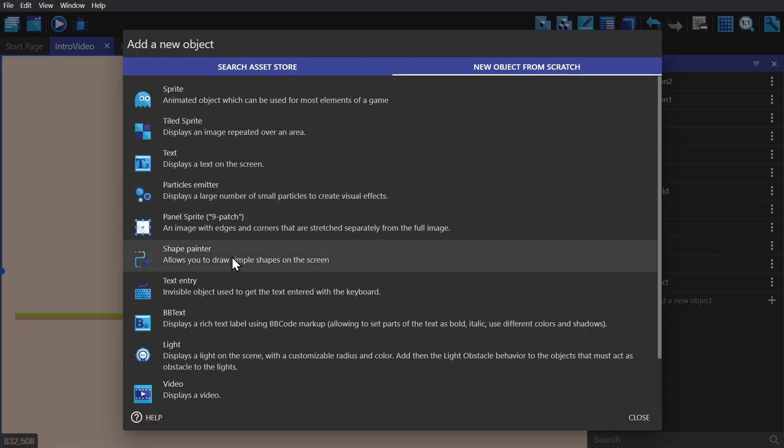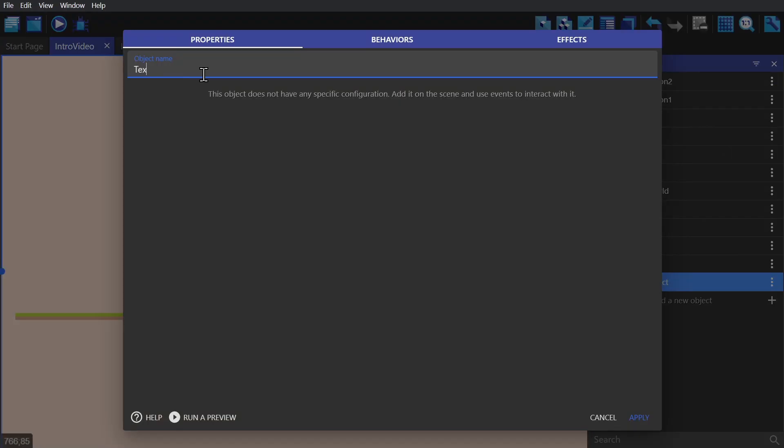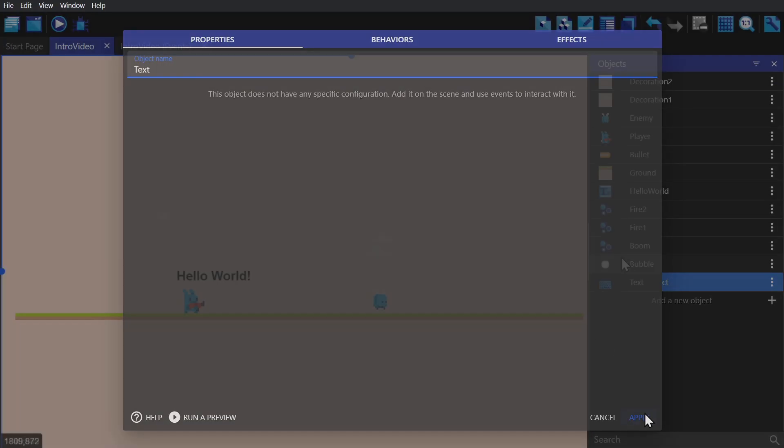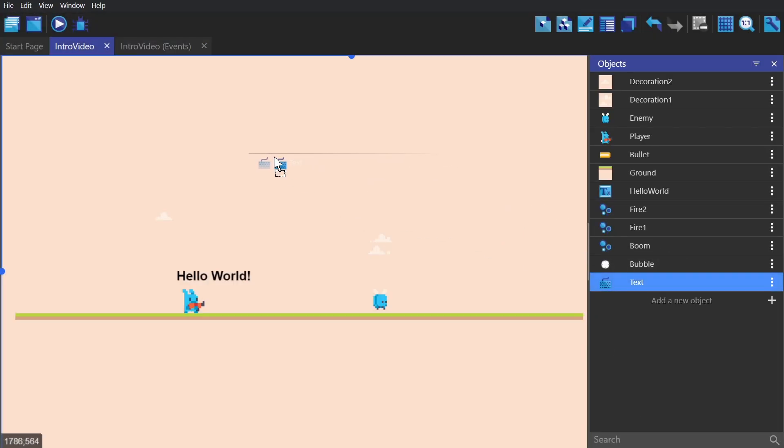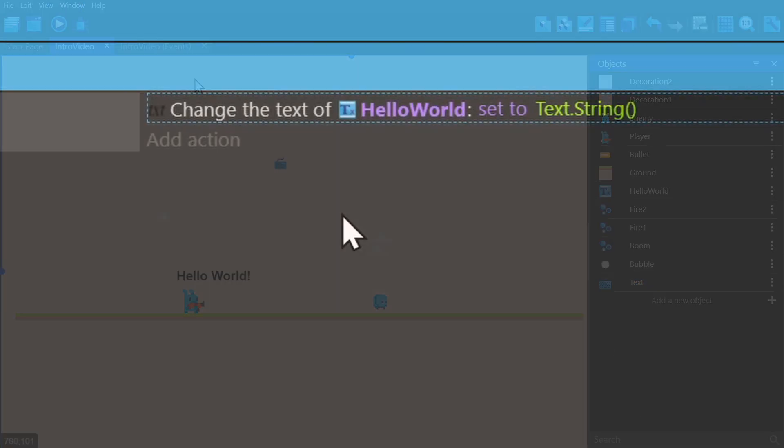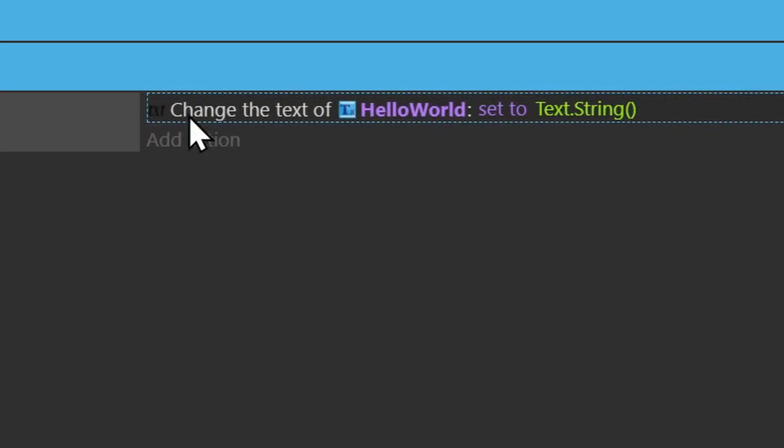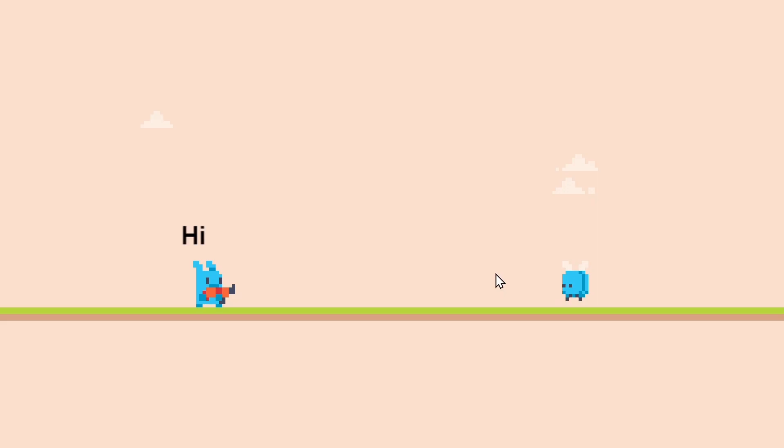The text entry object is used to enter text. You create the object, put it in scene, and then using this simple event and the Hello World text object that we made earlier, the game will record and display what I'm typing into my keyboard.